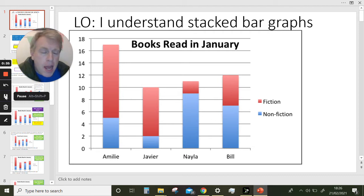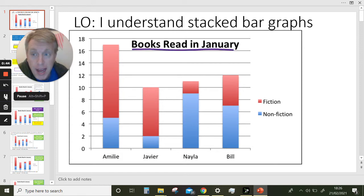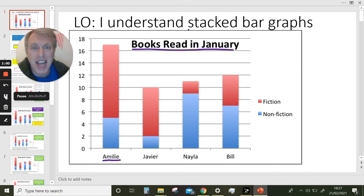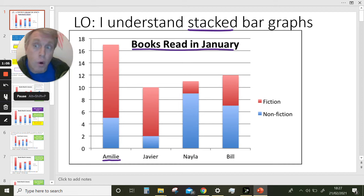I hope you did have a think. This bar chart, stacked bar graph, is about books read in January. When we look at each bar, you can see that each bar is made up of two parts. In a stacked bar graph, each bar will be made up of two or sometimes more than two parts.